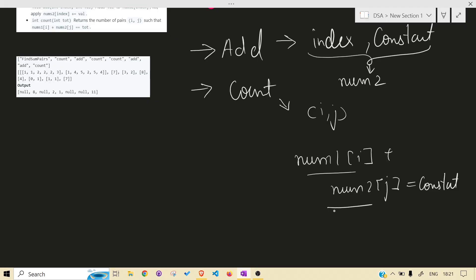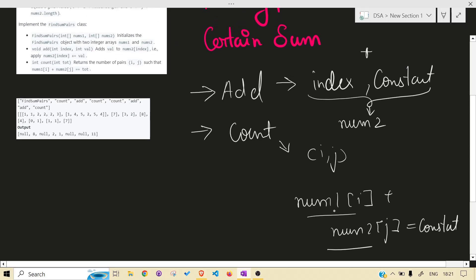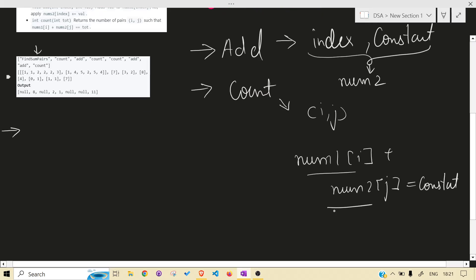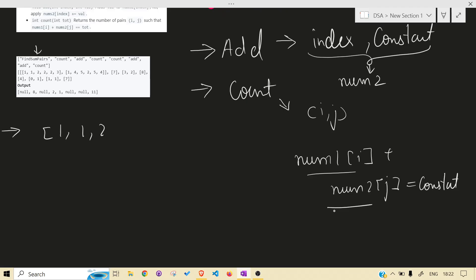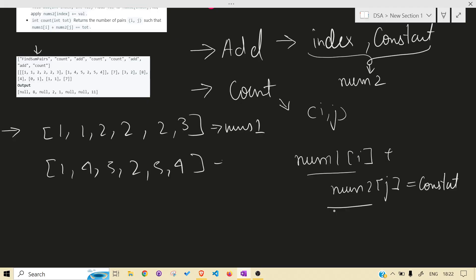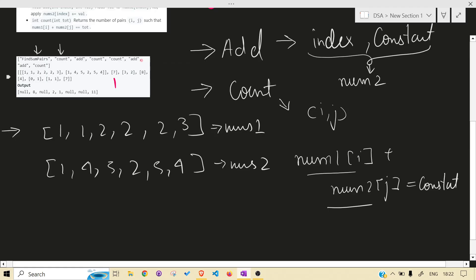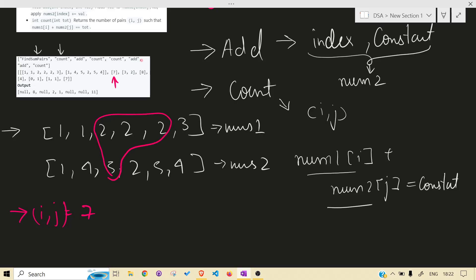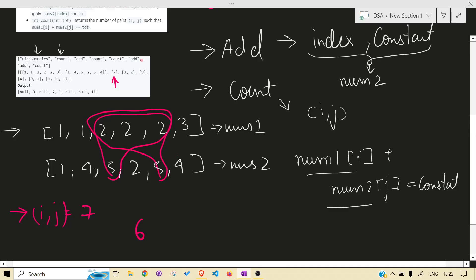Let's take a test case and understand. Our nums1 and nums2 are given. For the count call, the constant given is seven, so we have to count pairs (i, j) which sum to seven. Walking through the example, we can find pairs - for instance, certain elements from nums1 combined with elements from nums2 summing to seven, giving us a total of six pairs.